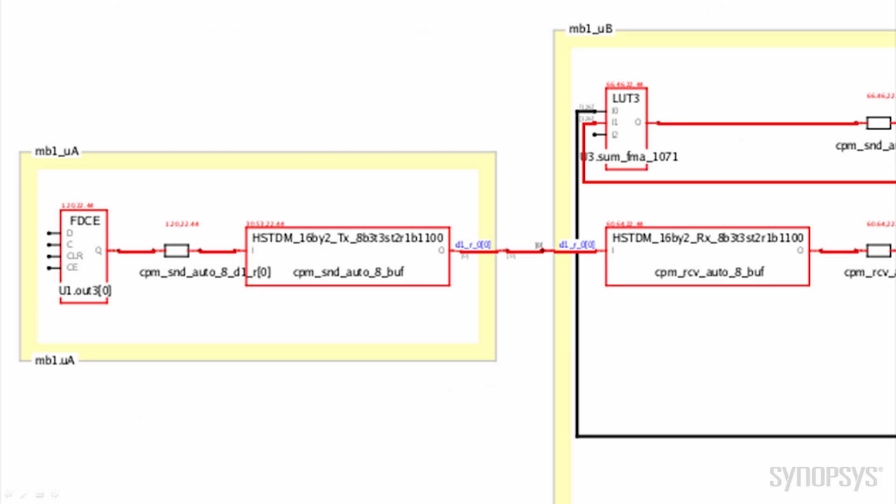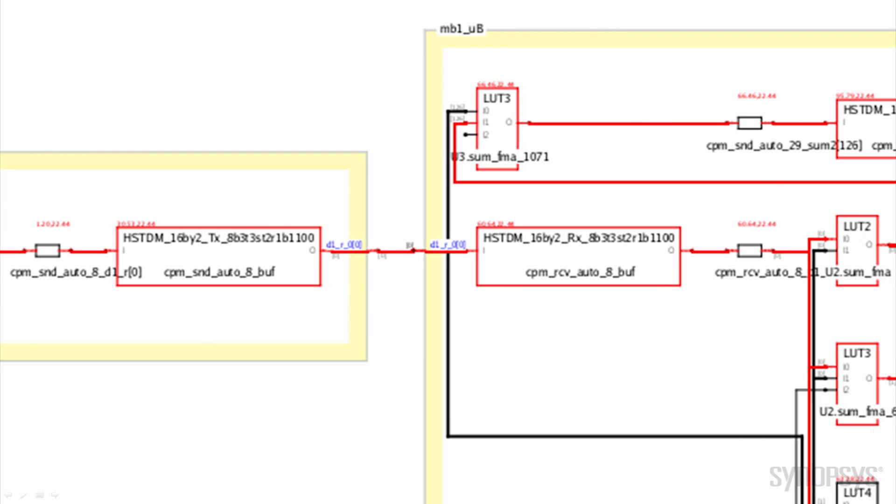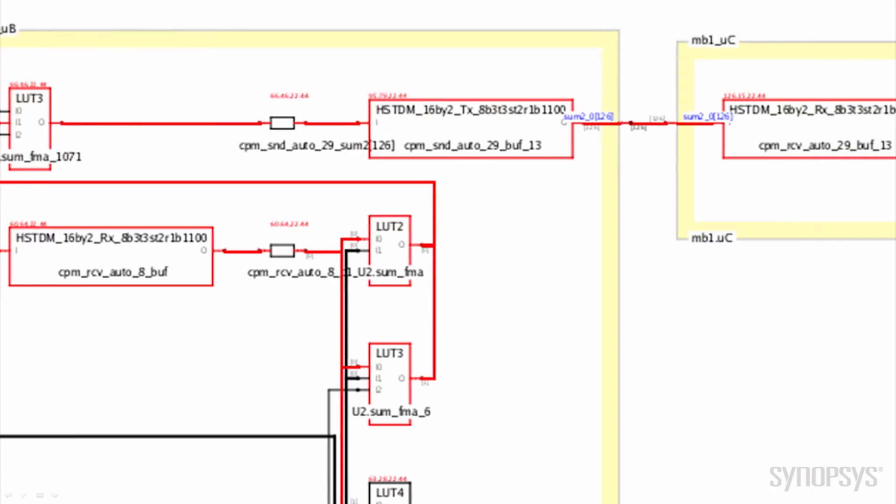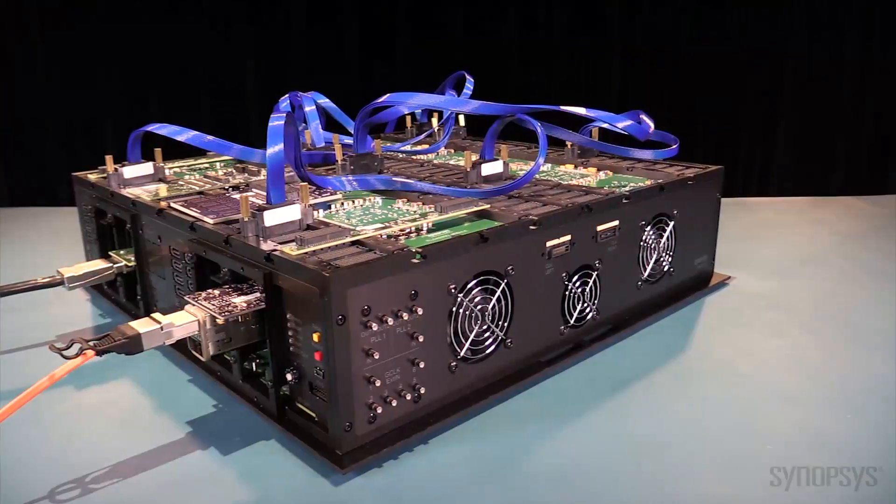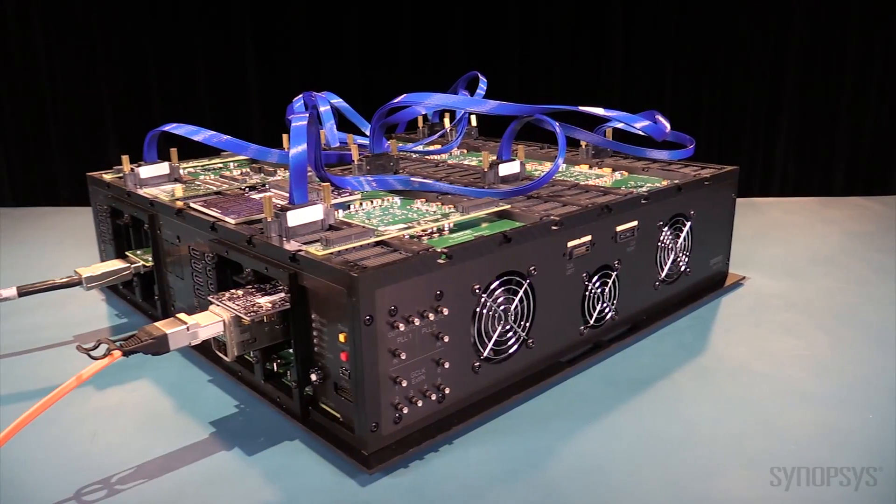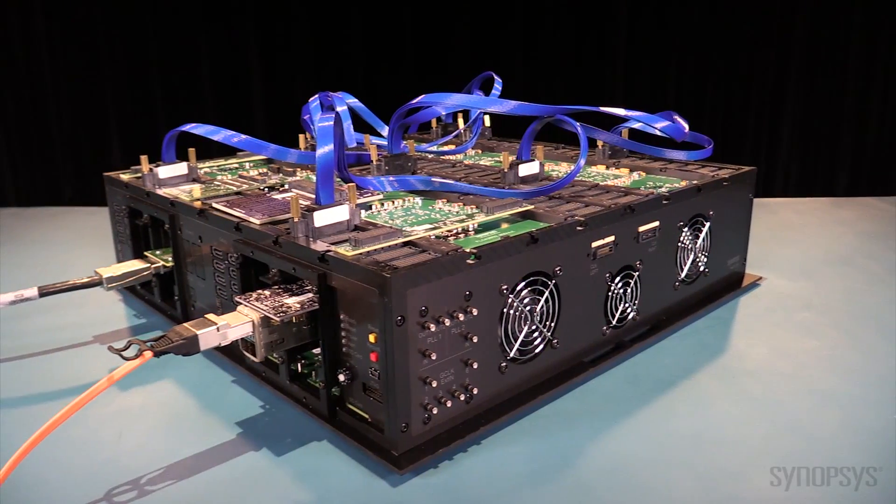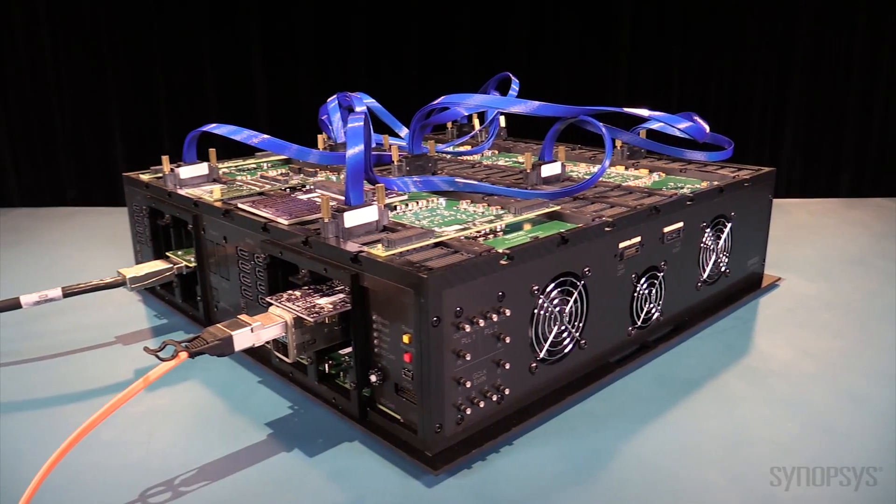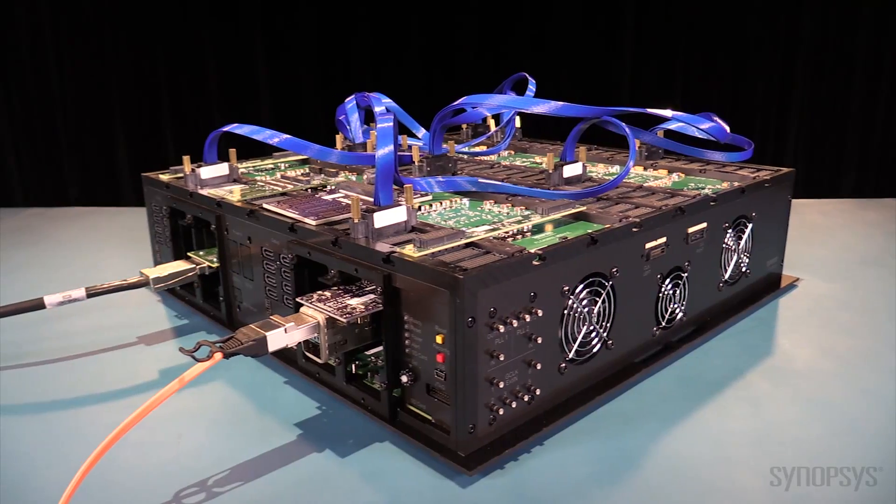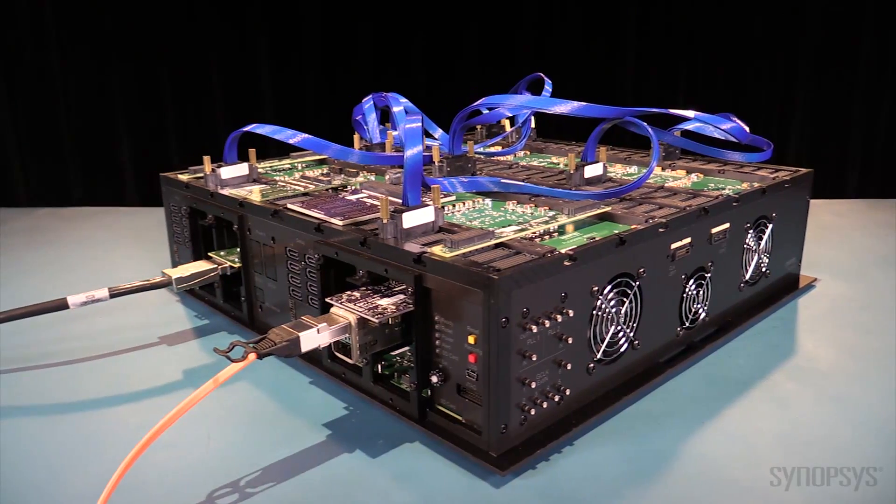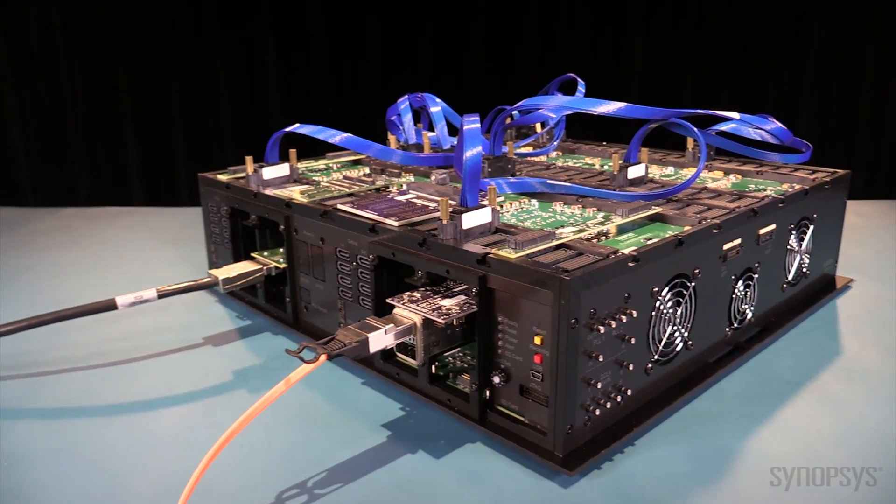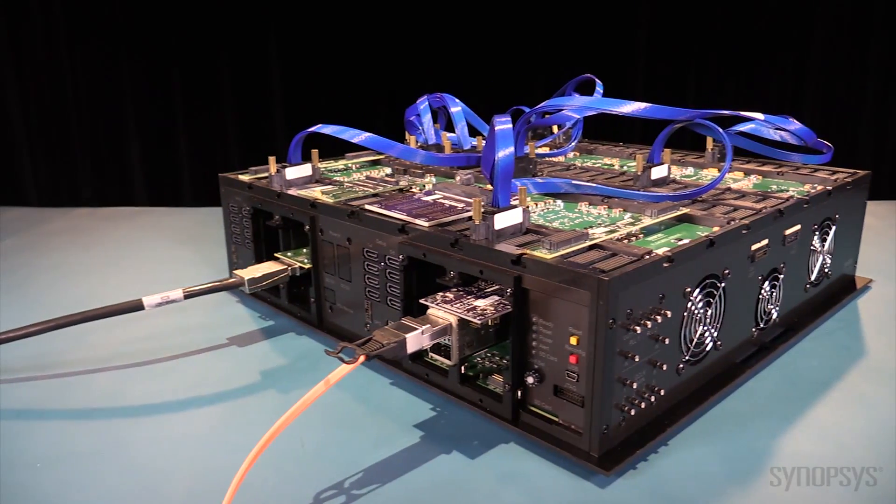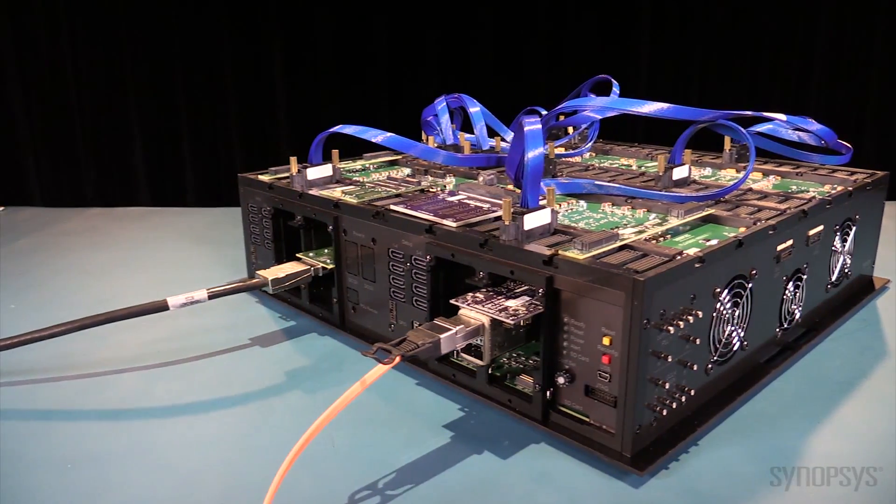TDM circuit integration is fully automated by Protocompiler, and you can export models compatible with Synopsys verification tools like VCS and ZEBU to confirm equivalence throughout the design flow.